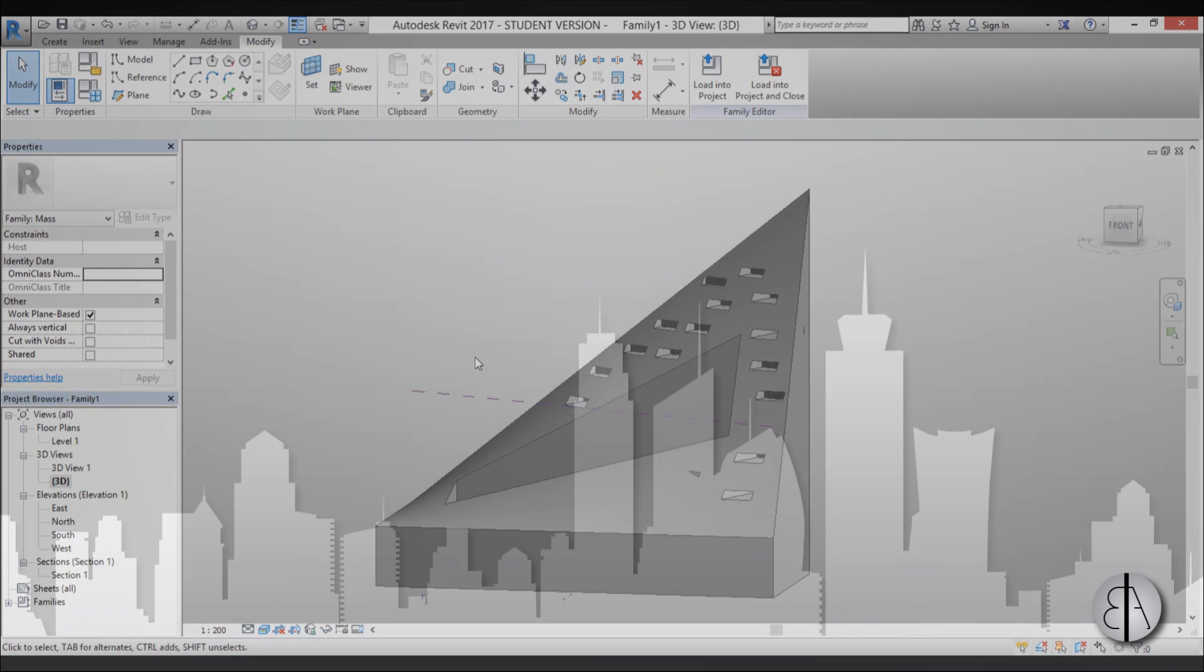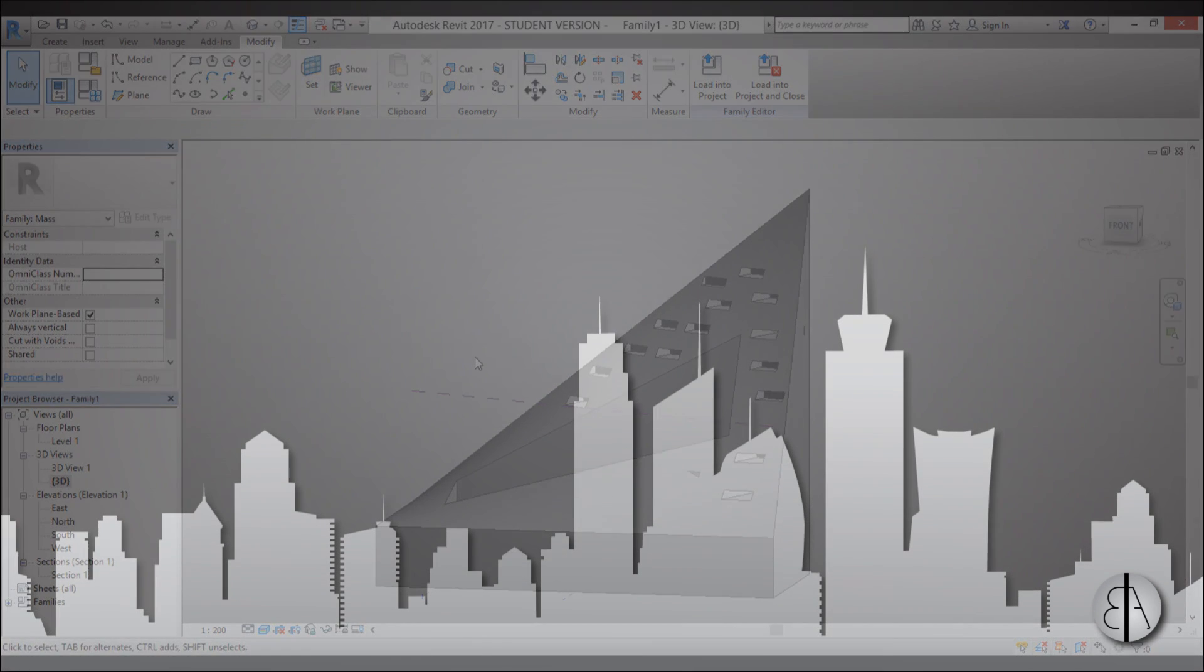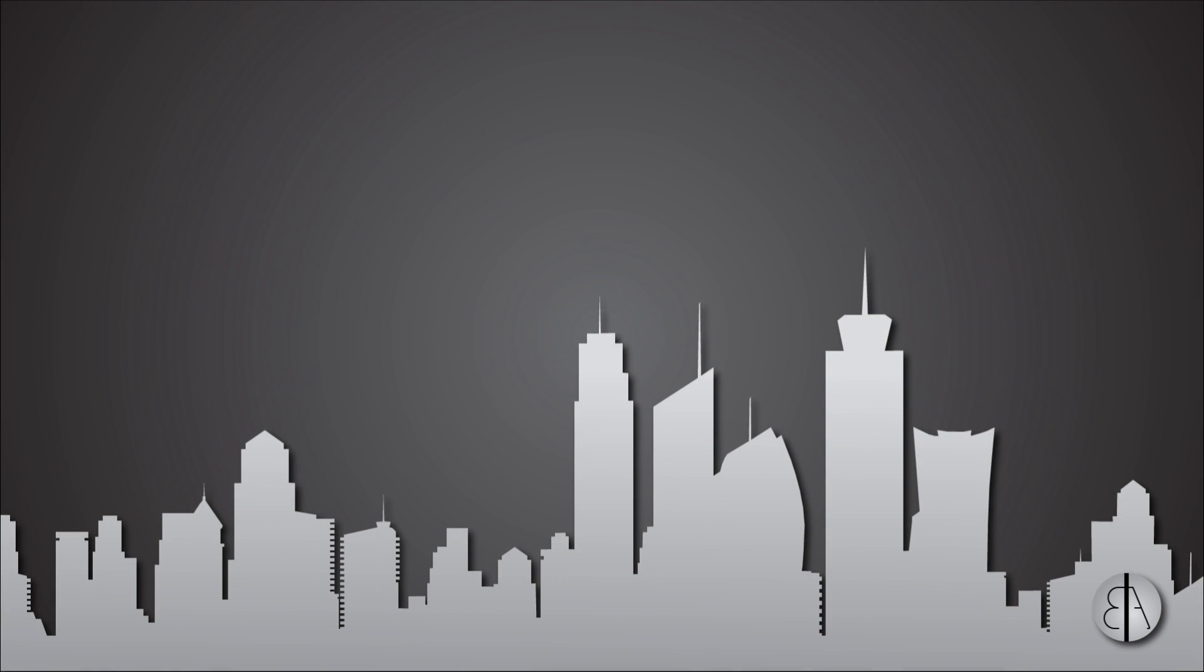Okay, so there you go. That's how you model the BIG Architects 57 West in Revit. Thank you for watching. Please subscribe, like, and share this video. If you have any questions, comments, or suggestions for future tutorials, please leave it in the comment section below. Thank you for watching and have a nice day.